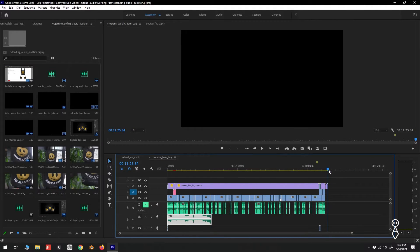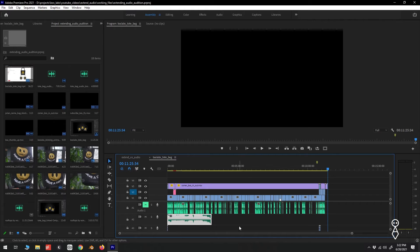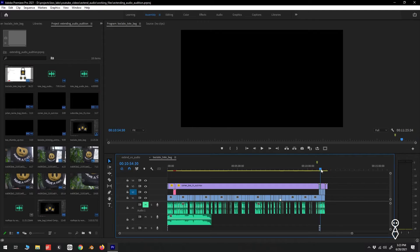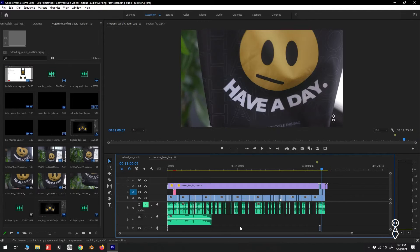Now to extend our music track, we can open our audio file in Audition, extend it, save it out, and then import it back to Premiere. But let's instead take advantage of the edit in Adobe Audition command in Premiere.